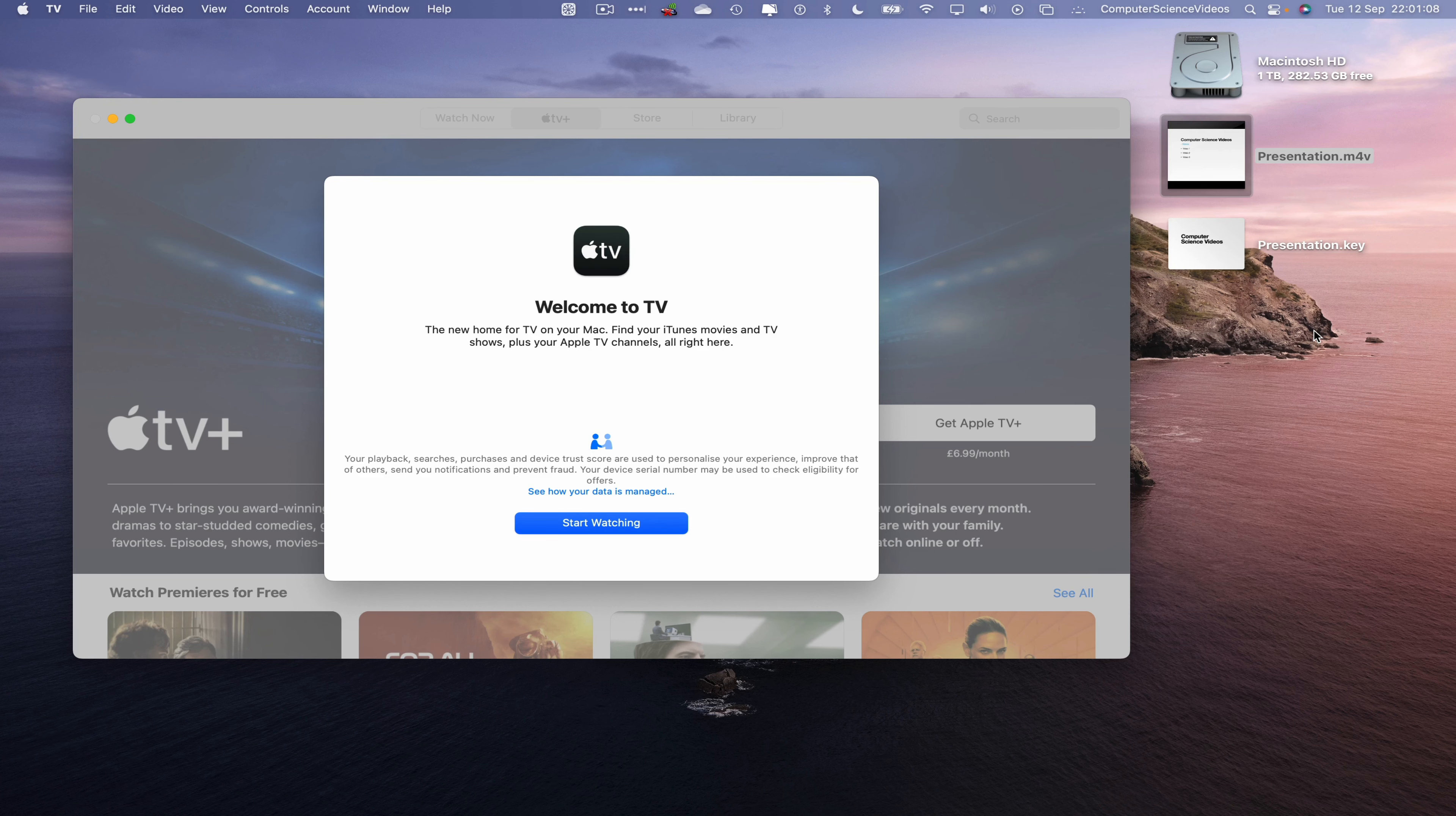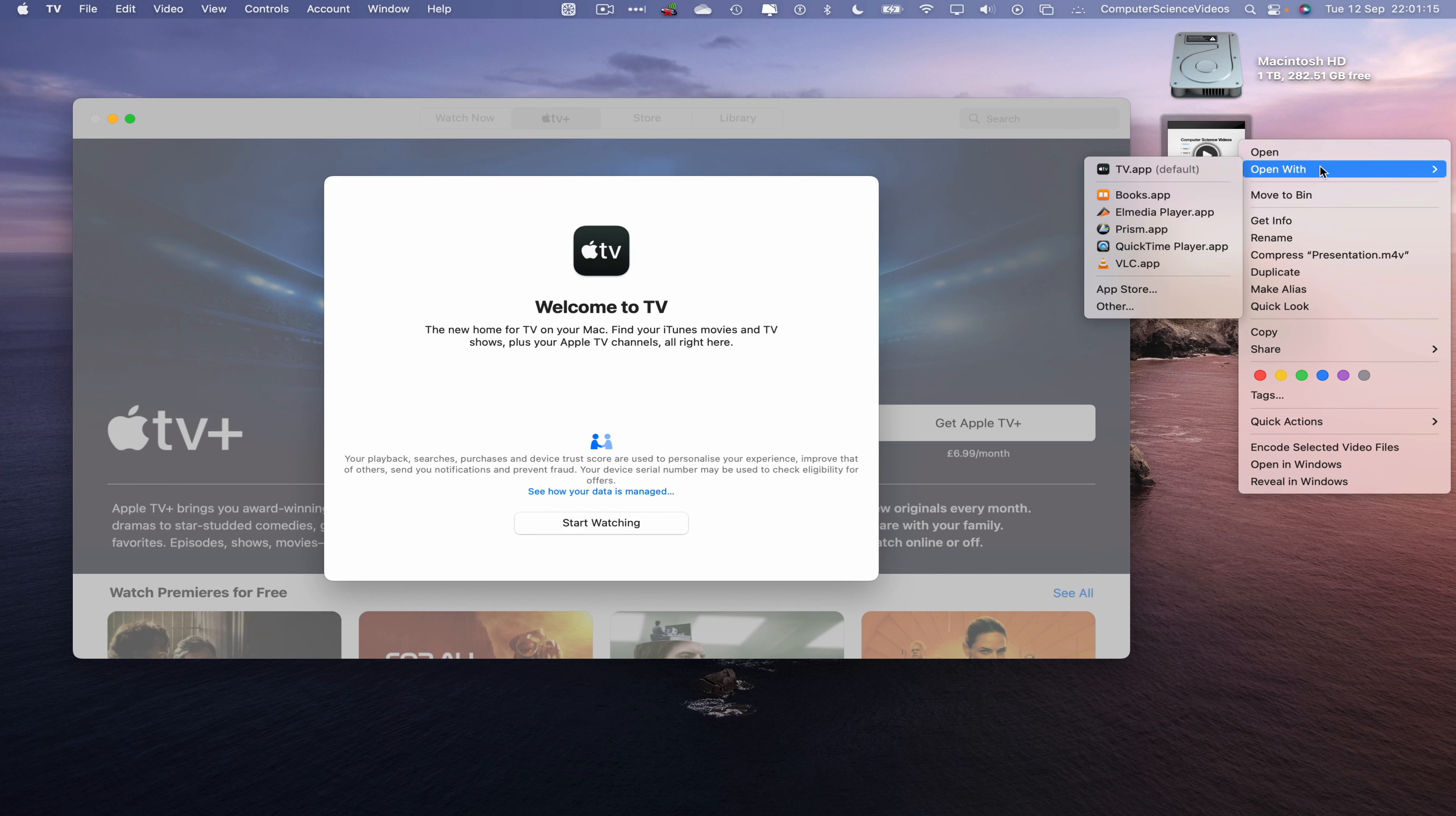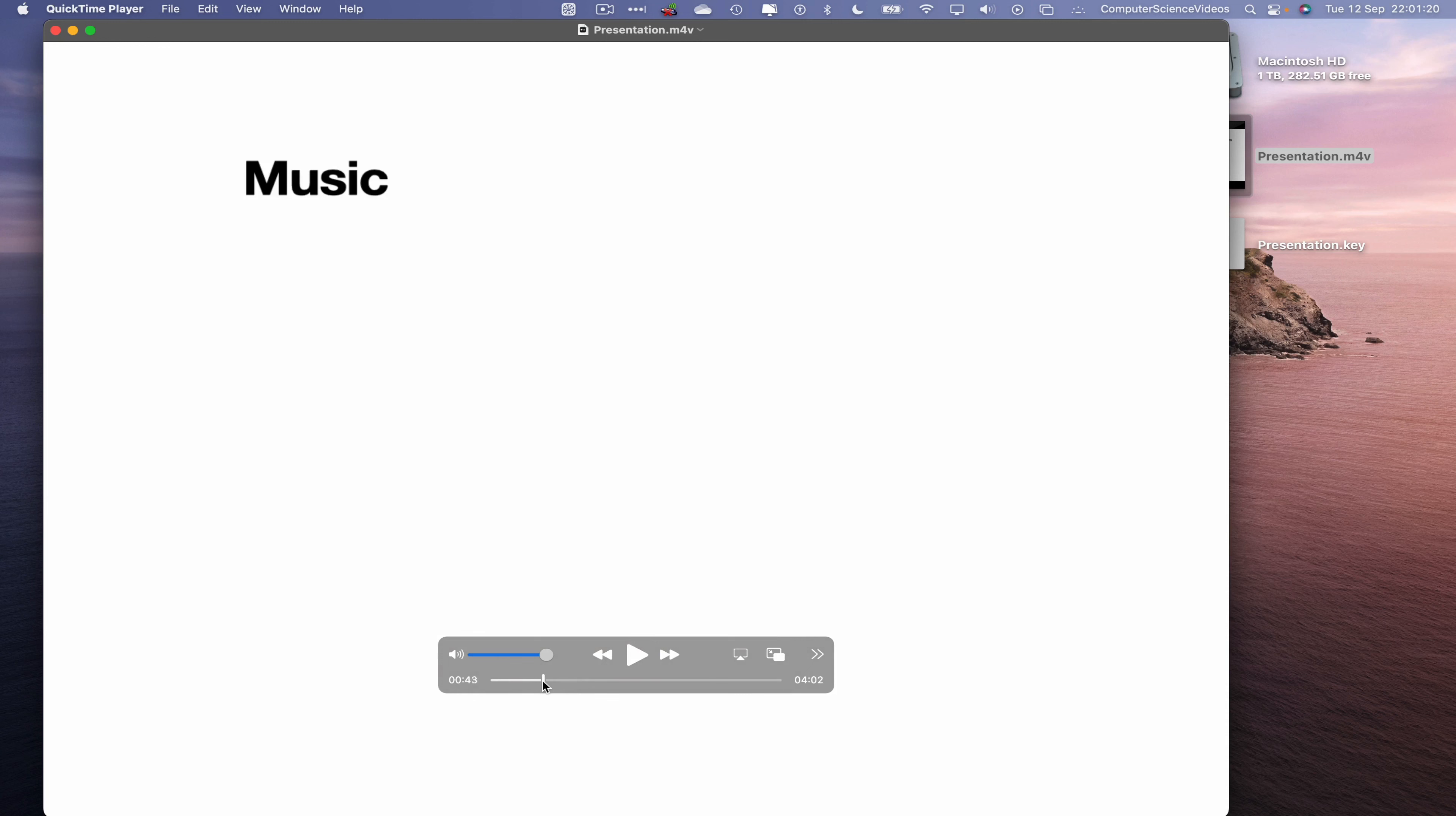If we wish to, we can open up the presentation.m4v within QuickTime Player. Right-click, Open With, QuickTime Player, and there we go. This is the video itself that I'm fast forwarding.